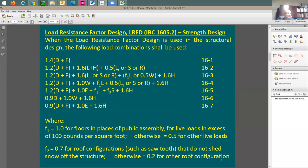Going to slide number four, we have a few load combinations. Since we're going to be doing only gravity for this design, I'm going to be considering the first and second load combinations only. So what I have here is 1.4 dead versus 1.2 dead plus 1.6 live.